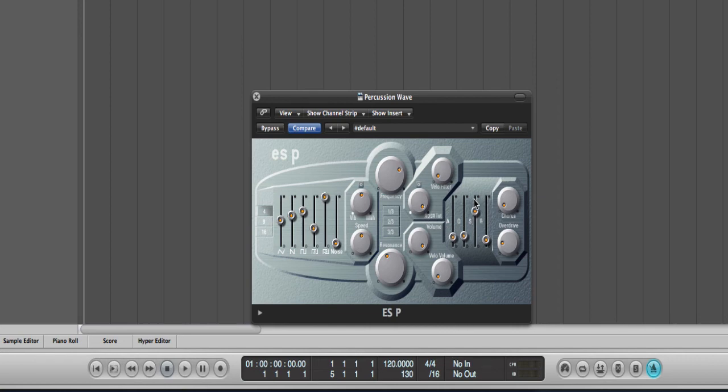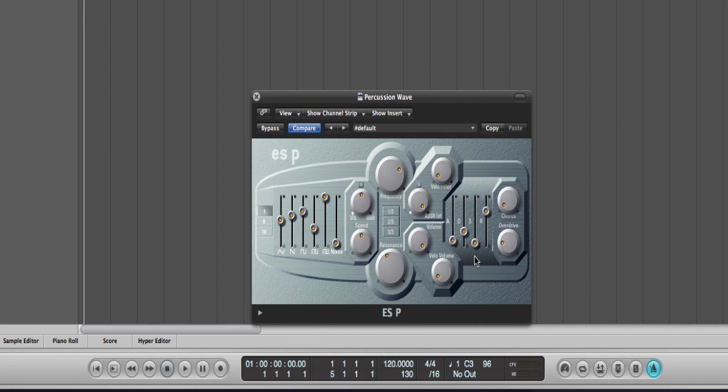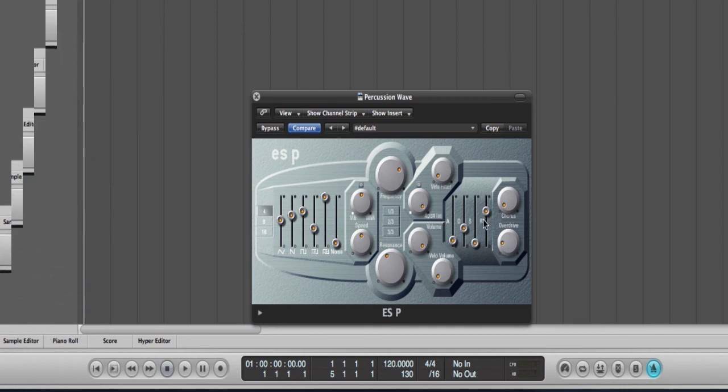And finally, I would like to show you a kind of a quirky setup, which would consist of having a low attack and a little bit of decay, and having much more release than decay. And this way with the sustain all the way down, if I hold the key, it sounds very, very short. But if I hit and release very quickly, you get a different sound.